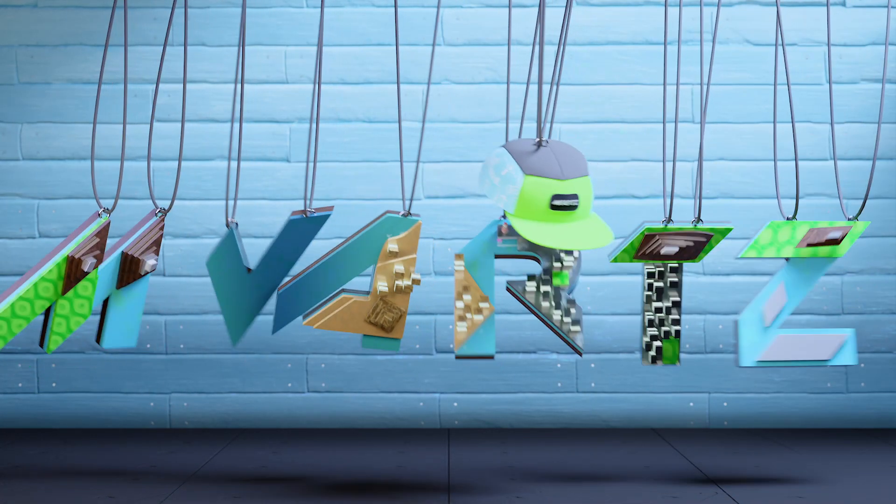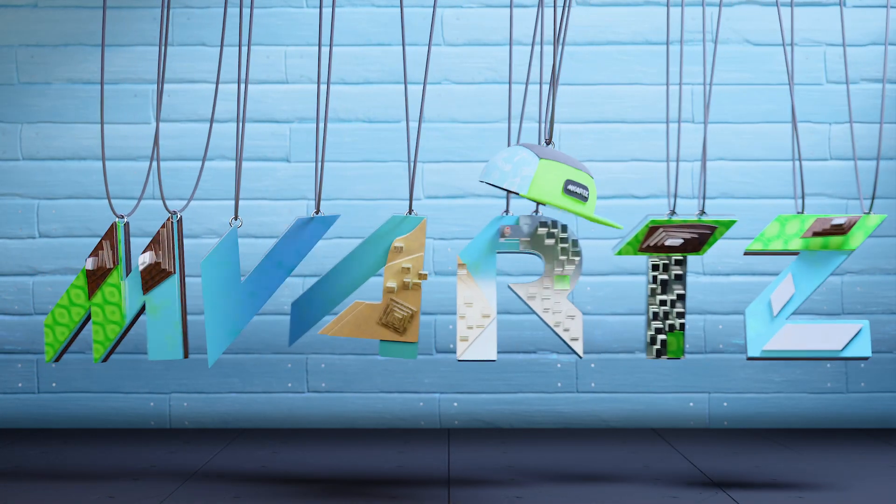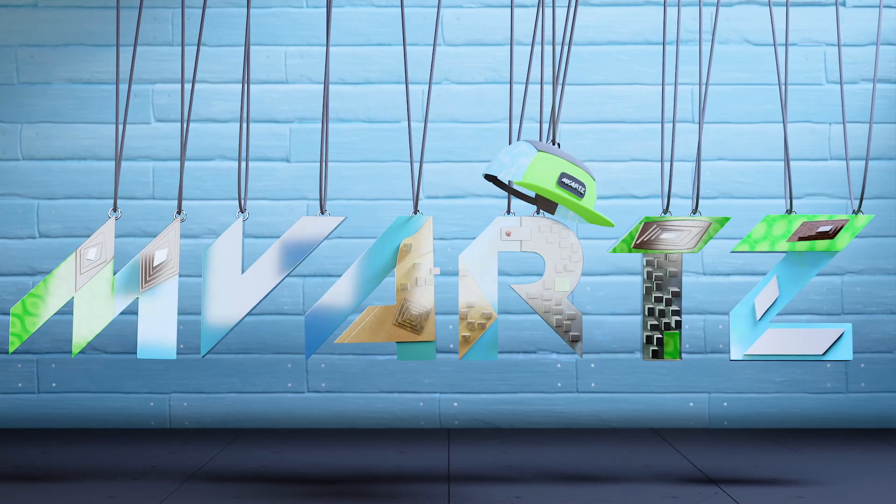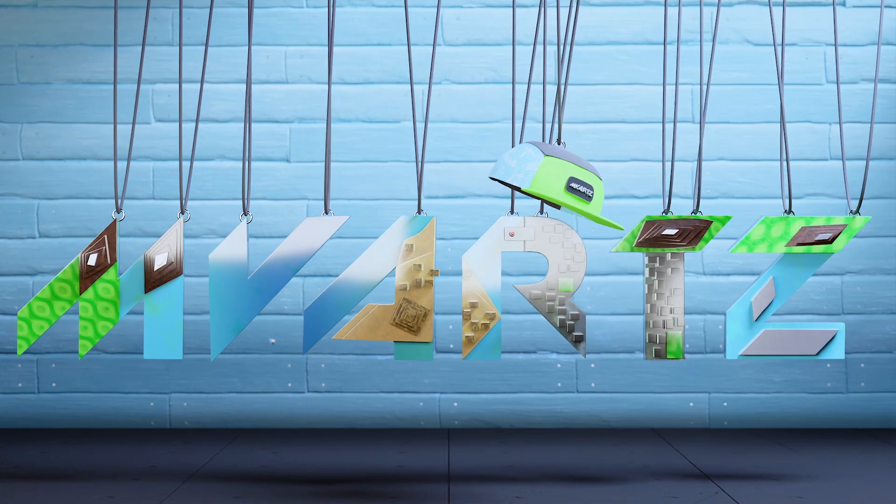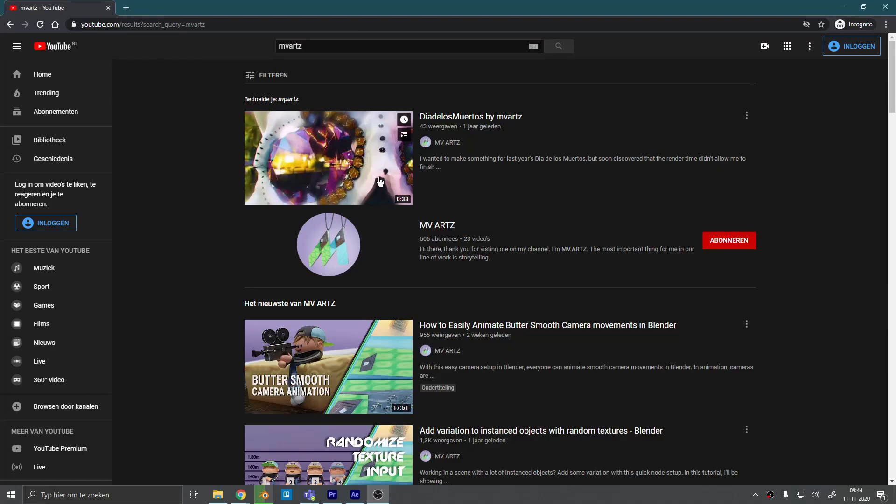Hey guys, welcome back to the channel. As you might already know, I did a tutorial on a 2D face rig. If you haven't seen it, I highly recommend you check out the previous video. I'll leave a card up here.